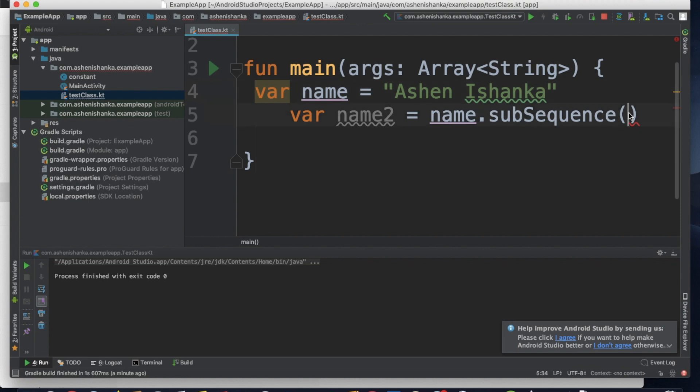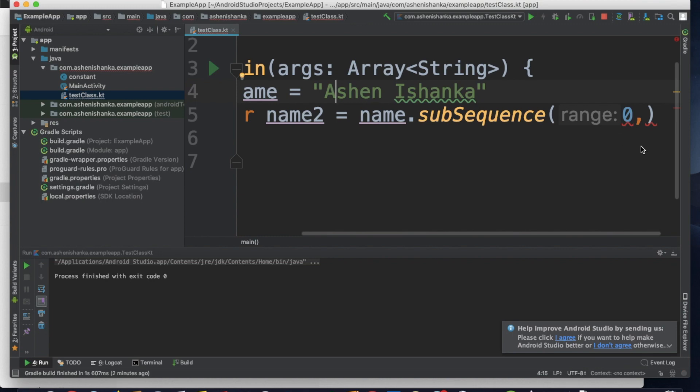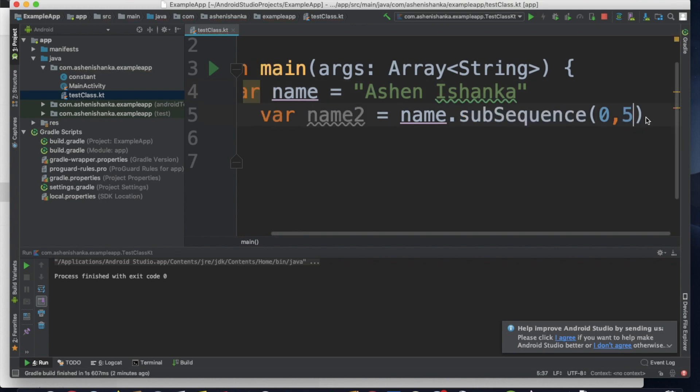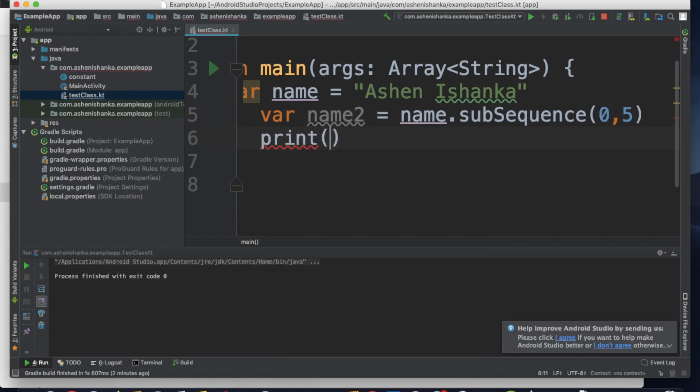String indexing starts at 0. We'll name the extracted string name2, then print name2.